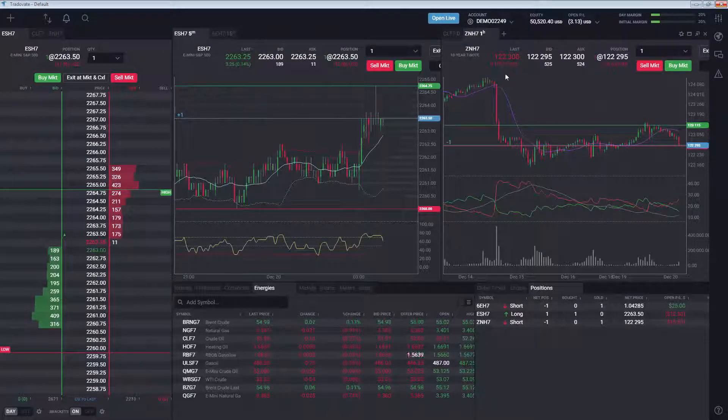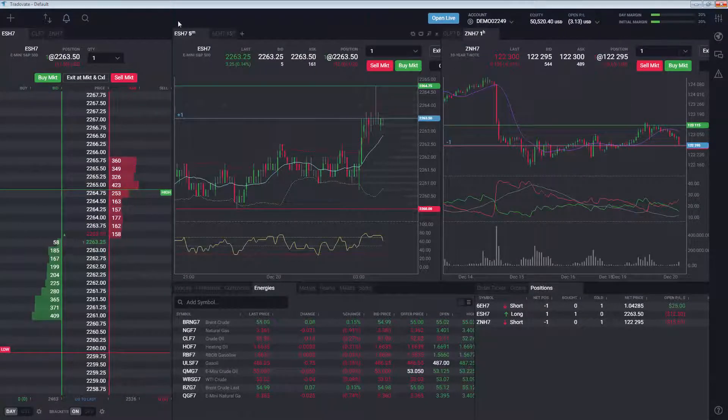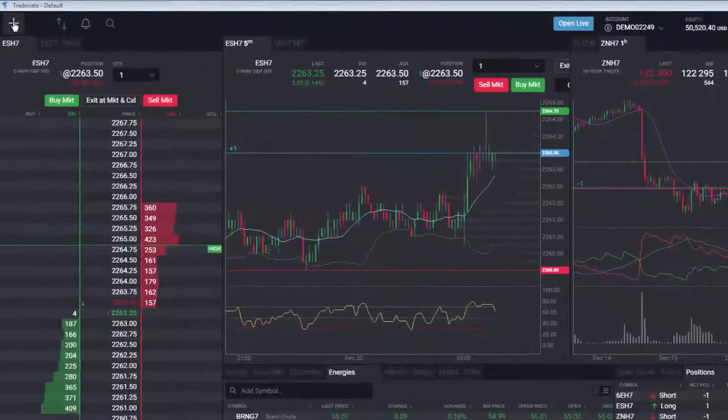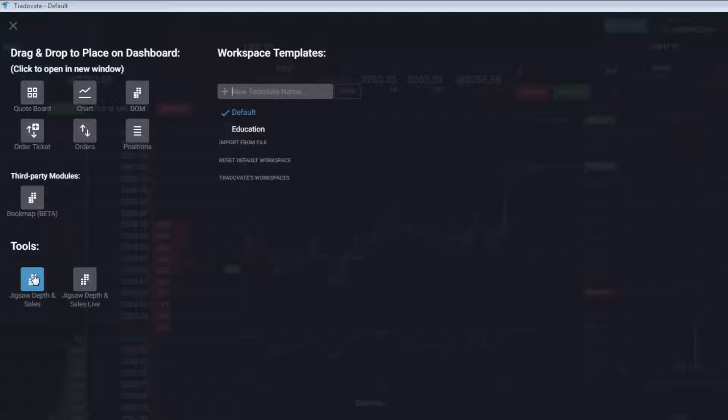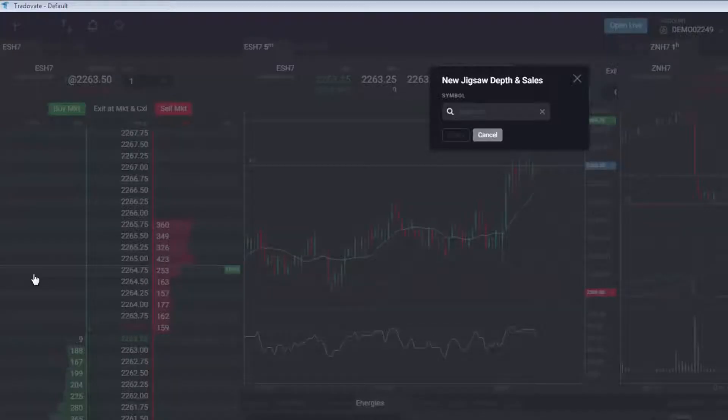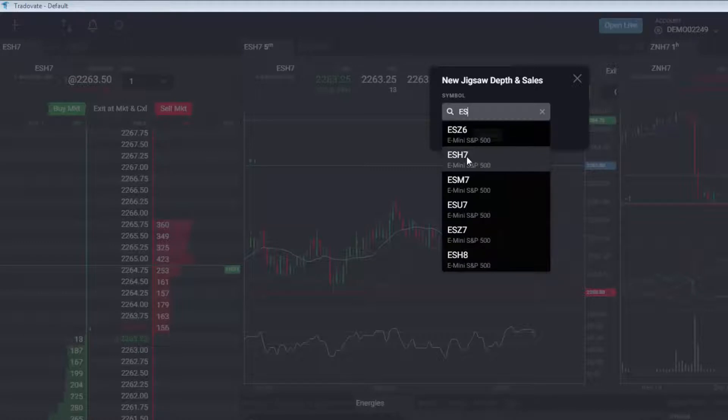To open a Jigsaw Depth and Sales module, simply click the Add Modules and select Jigsaw Depth and Sales for simulation accounts or Jigsaw Depth and Sales Live for live accounts. Select the symbol of the contract you wish to use on Jigsaw.